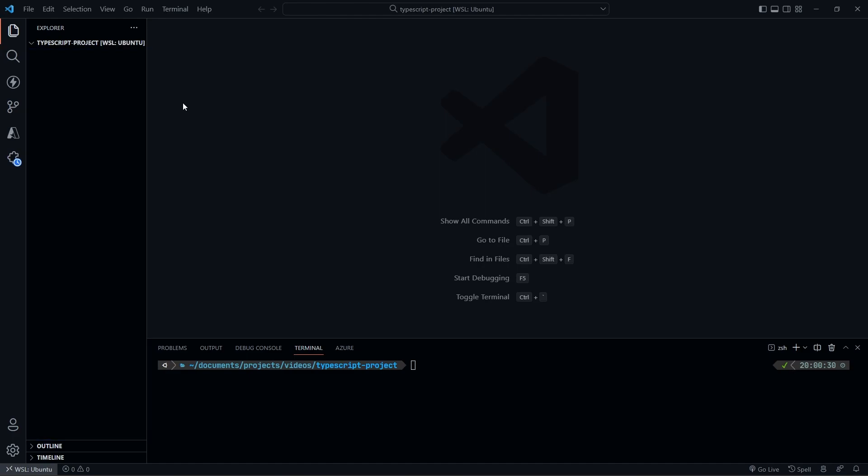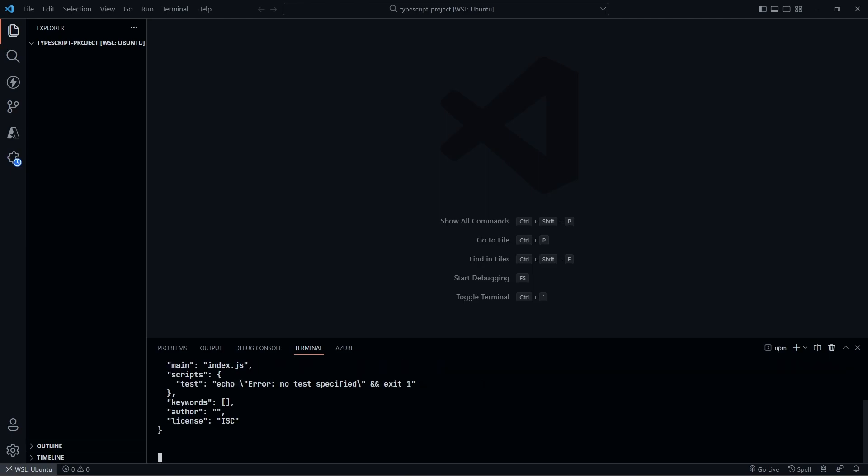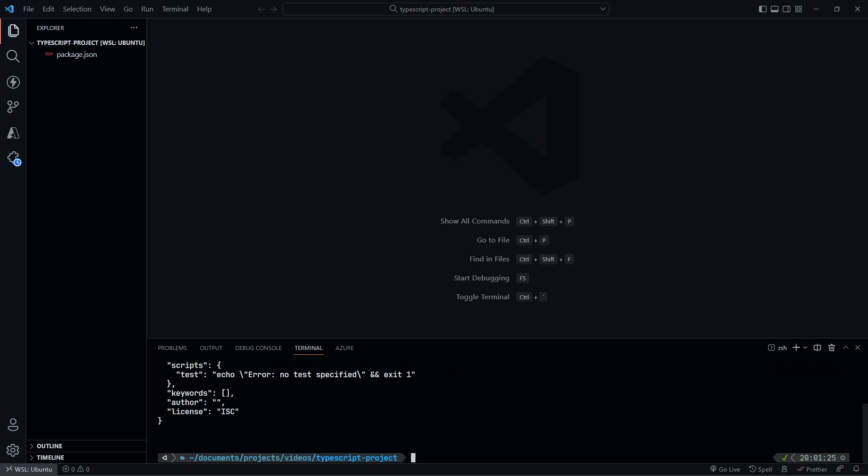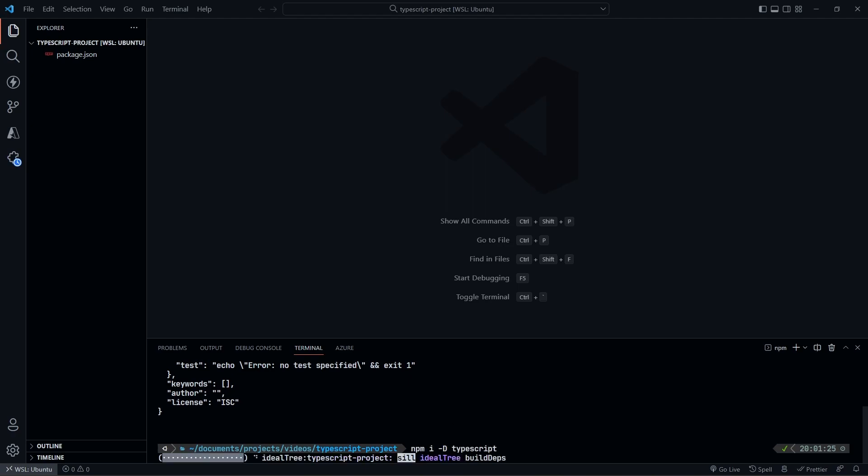So what I'm going to do is I'm just going to actually build this out. So the first thing we're going to do is we're going to run npm init -y. So don't need to fill in anything special. We're going to get our package.json. And then the next thing we need to do is we need to install TypeScript. So we're going to do npm i -d typescript. So we get TypeScript installed.